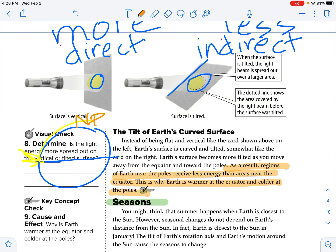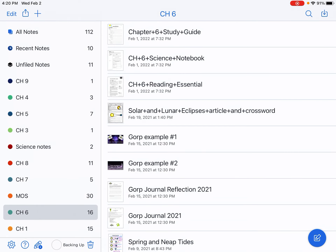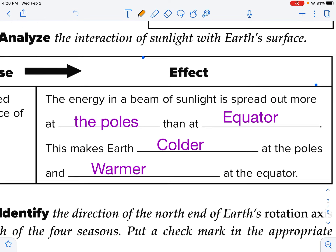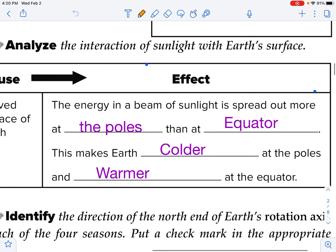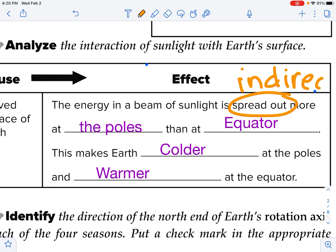We come to our seasons section in our reading essentials, so we know it's time to go to the notebook. This section is the section for our notebook — I have gone ahead and pre-filled everything in. The energy in a beam of sunlight is spread out more at the poles than at the equator. This makes Earth colder at the poles and warmer at the equator. This goes with the idea of indirect sunlight — indirect sunlight is not carrying as much heat energy. We're going to have more direct when we are at the equator. Go ahead and get that information filled in — you can stop this video at any point to get this information written down.